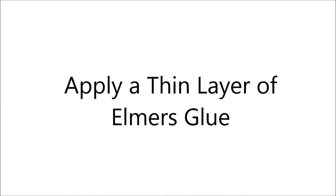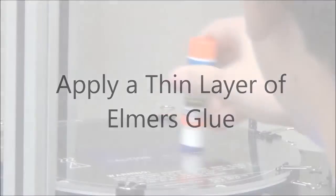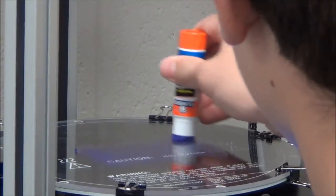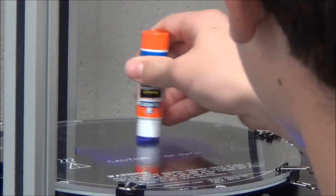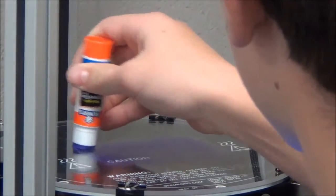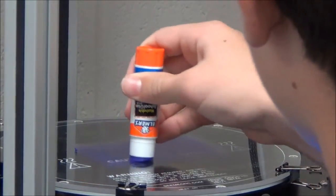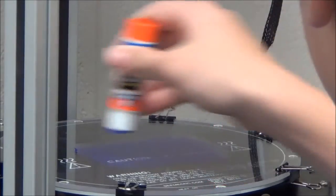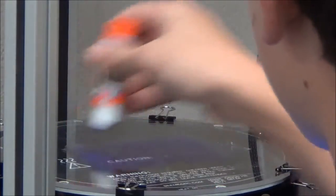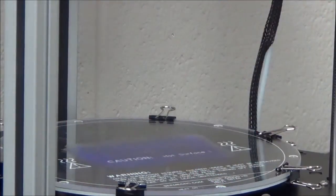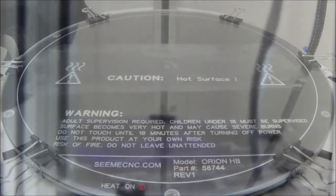The final step in preparing your print plate for printing is to apply a thin layer of material to help the parts stick. I recommend using an Elmer's glue stick. Hairspray and captain tape are other possible choices. Make sure you do this with the power off and the glass plate at room temperature.